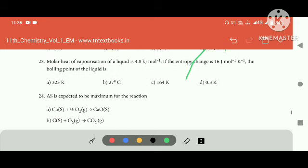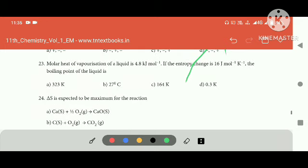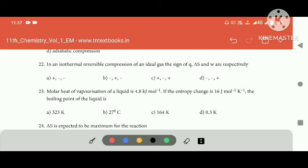Molar heat of vaporization of liquid: 48. 48, 48. 16, 46. 16 — two digits, two digits.